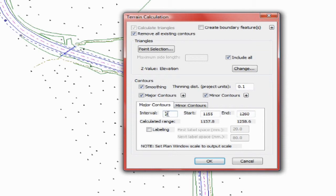Set the Major Contour Start, End, and Increment. Set Major Contour Labeling.